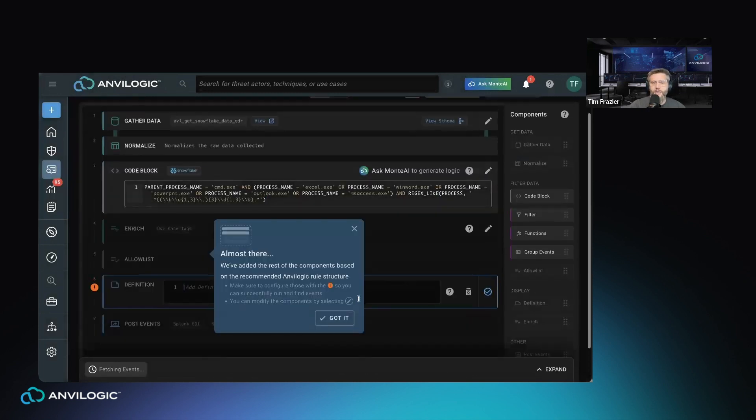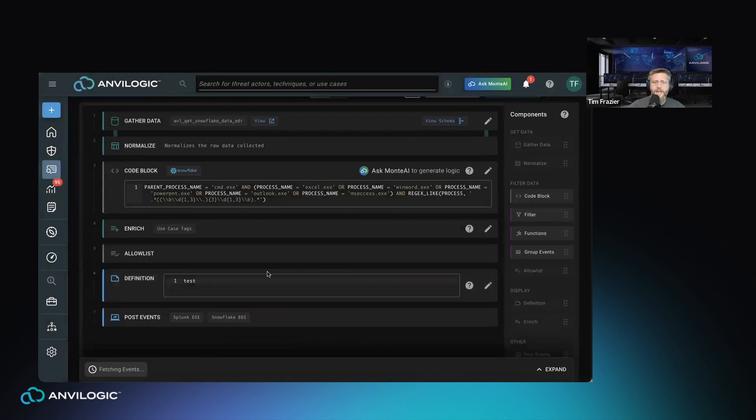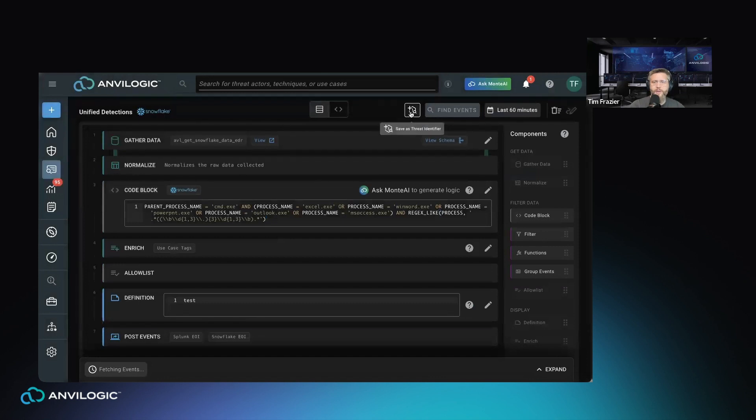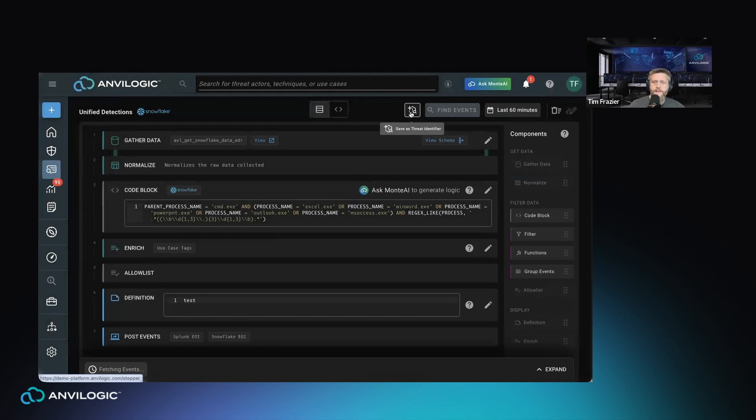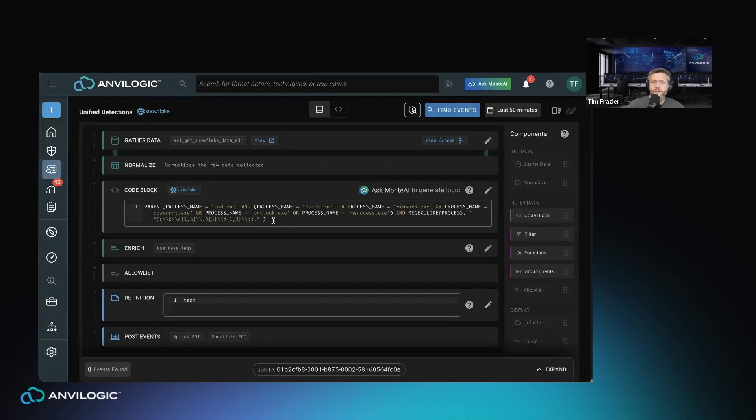Once you're satisfied with your query and you've completed the last remaining metadata inside the rule, you now have a rule that can be saved as a threat identifier. Similar to what we showed previously in deploying a threat identifier, this can be pushed down to your Snowflake environment to run on a periodic basis. The main takeaways are that your team doesn't have to be SQL experts, but with the power of Anvilogic and Gen AI, we've made it very easy for you to leverage the advantages and the efficiencies of a security data lake by putting your data there and using this to do your detection engineering.